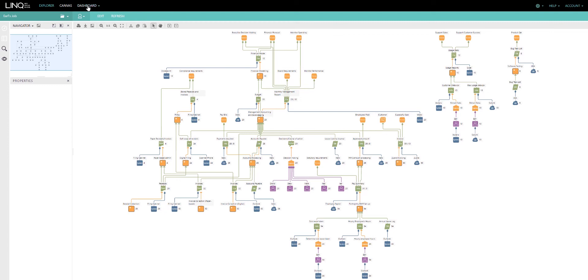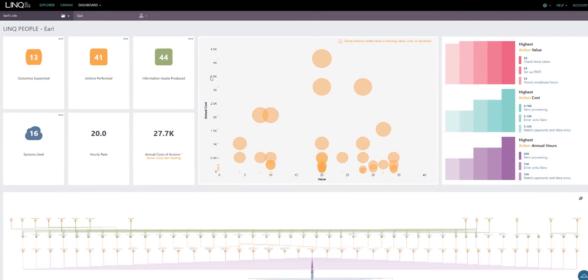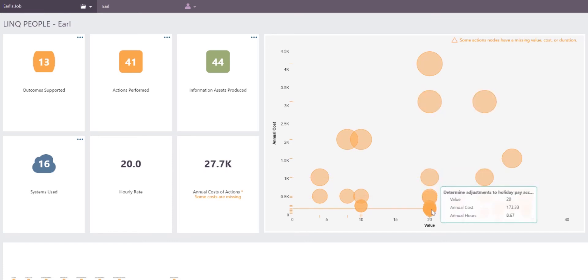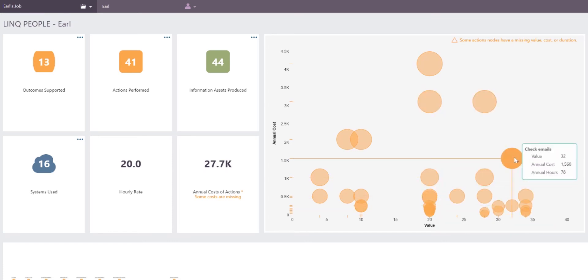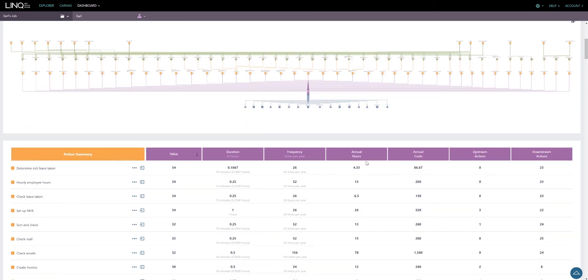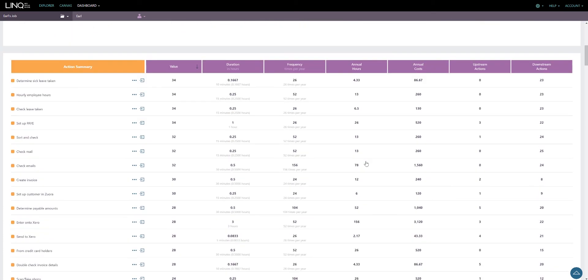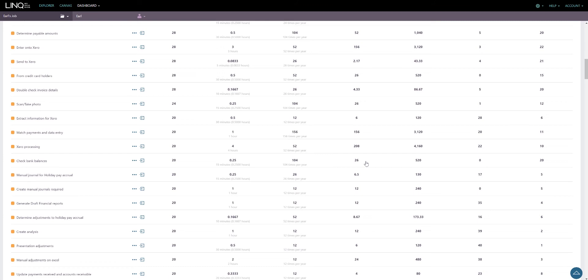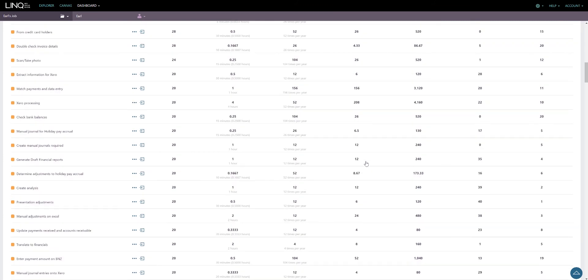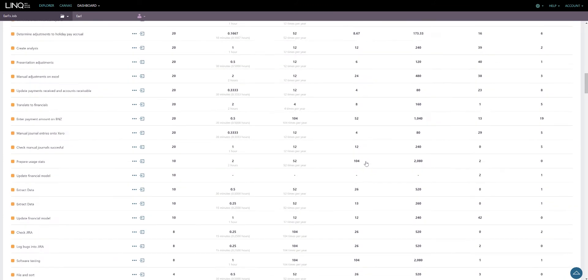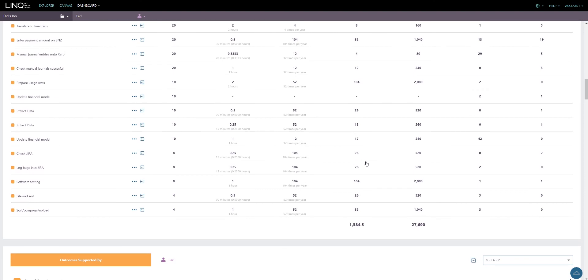By completing the capture of the information supply chain, we're able to use the people dashboard to get a visual representation of everything that Earl does. The cost value bubble chart shows the distribution of Earl's work in terms of cost and value to the organization. The number of outcomes that Earl supports leads us to believe that he does more than just bookkeeping. The dashboard provides a visual view of everything that he does and how his actions link to the information assets that he touches, which in turn enable the business outcomes. This dashboard provides a really significant view of the jobs that he did, showing he was a jack of all trades. And if we're going to replace him, we might not just be looking for a bookkeeper.